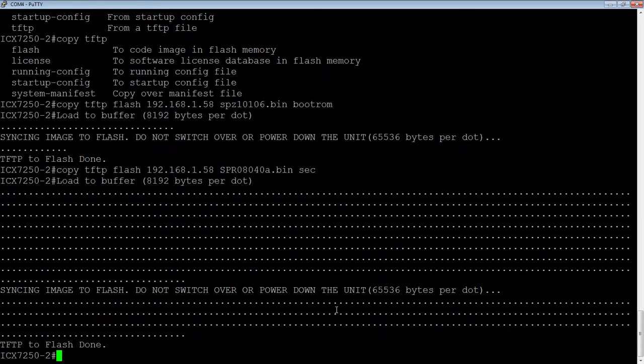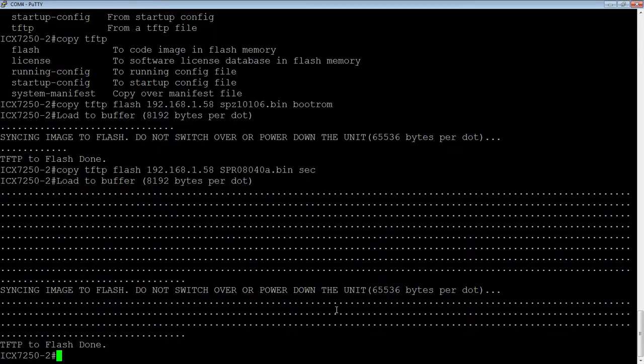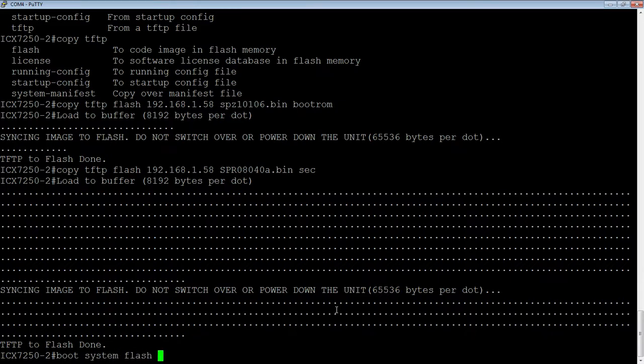So that is completed. So the last piece of this, we're going to do a boot system flash secondary to temporarily boot it into the secondary flash. So you'll notice I'm not in config mode.